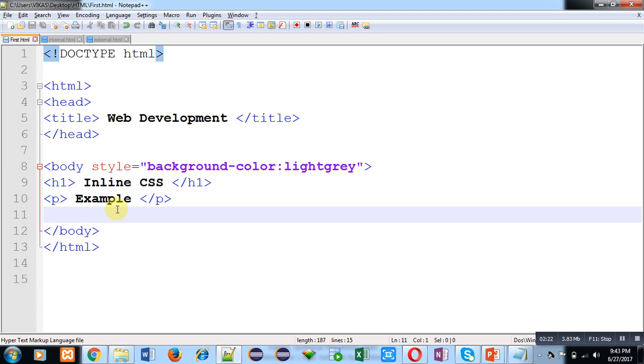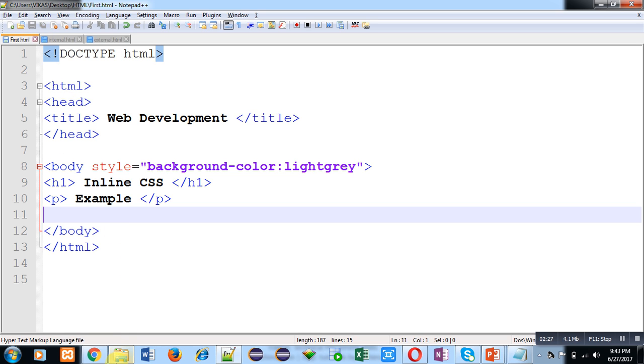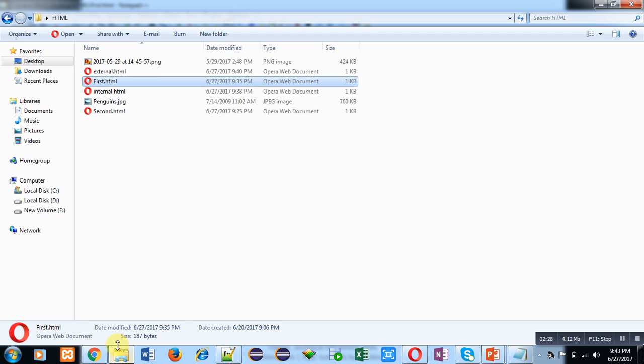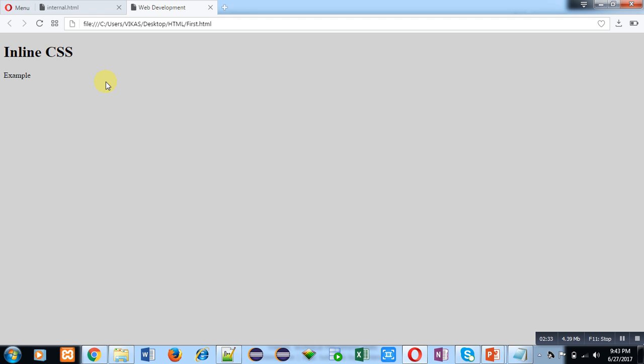First, I am going to save this code. File name is first.html. It is saved in HTML folder. I am double clicking on first.html. You can see that background color is gray and heading Inline CSS and paragraph Example is displayed.